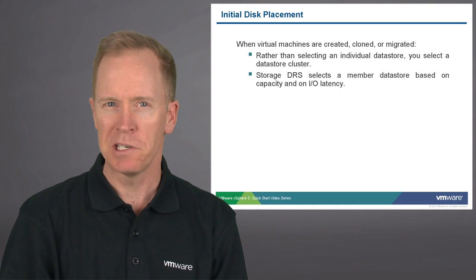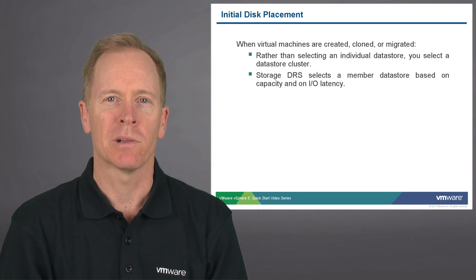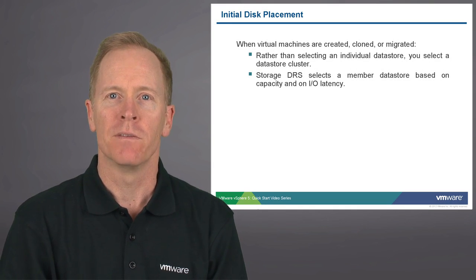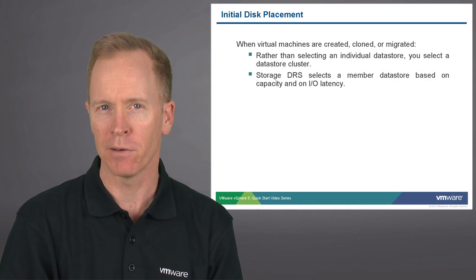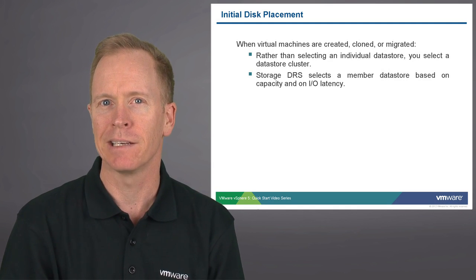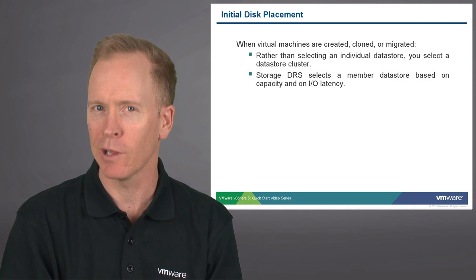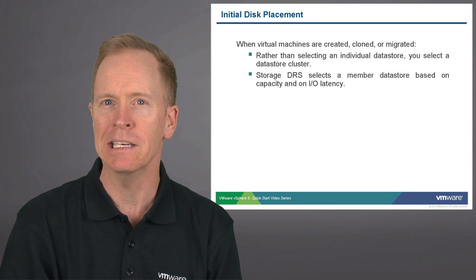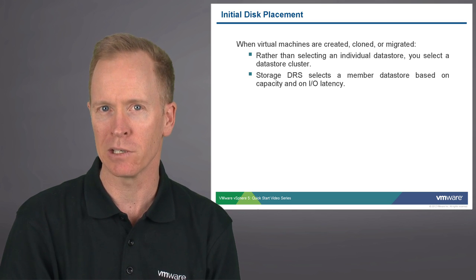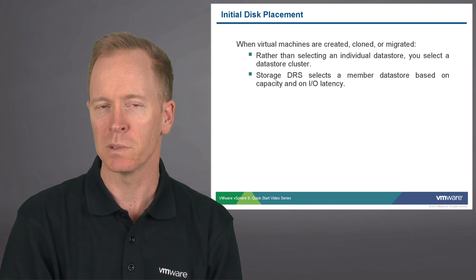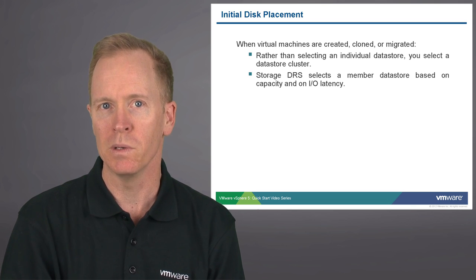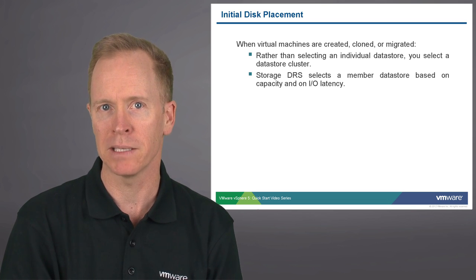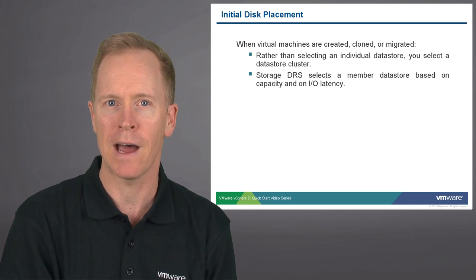When storage DRS is enabled on a datastore cluster, if you create, clone, or migrate a virtual machine, you'll simply select a datastore cluster rather than selecting an individual datastore. Storage DRS will decide for you which datastore is the best place to place the VMs files.